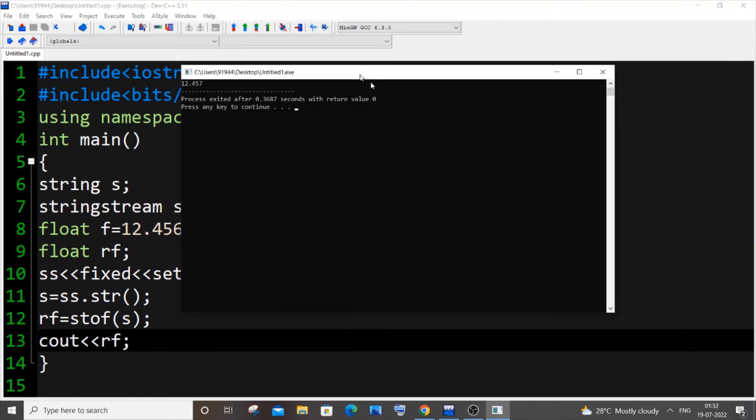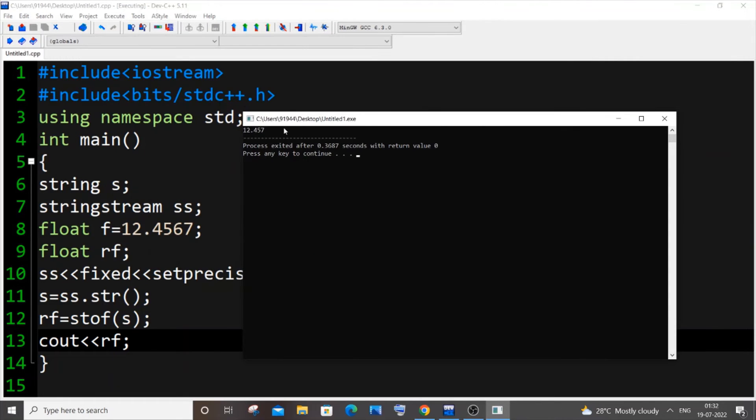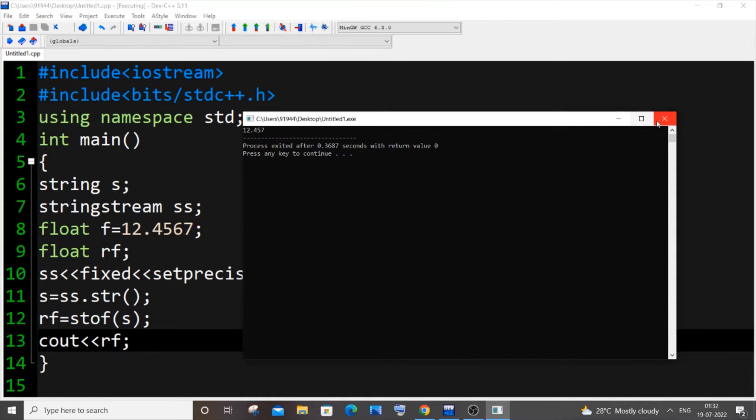Here you can see I'm getting the rounded off value but this is not of the type string, it is of the type float because I'm printing rf which is of type float. So this is the first method, I think it's quite complex here.